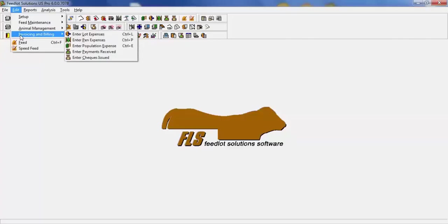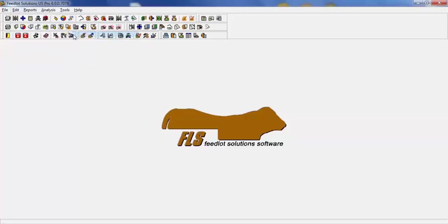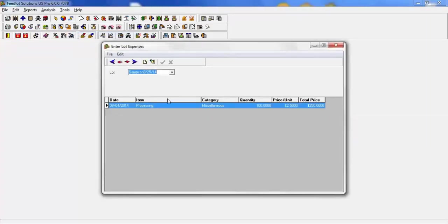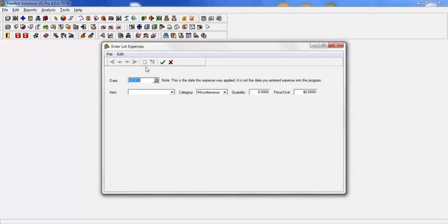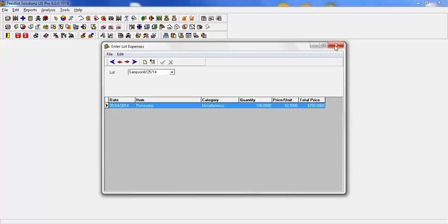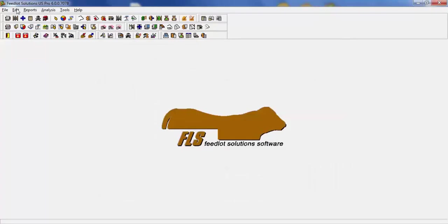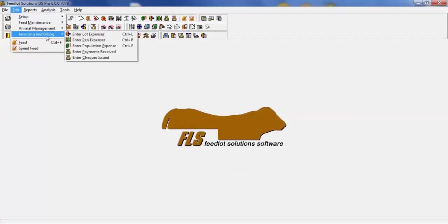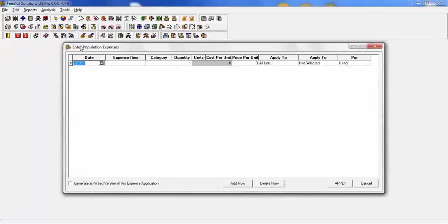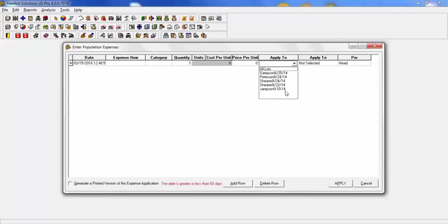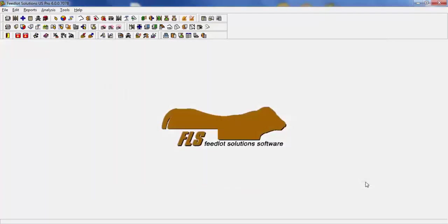Invoicing and billing covers entering your lot expenses and making payments against the accounts receivable. You have three different options for entering your expenses. The enter lot expense allows for you to select the lot, hit new, put in your item, select your category, put in your quantity, and it will calculate your price. Or you can put quantity as one and enter your total price. If you would like to do more than one entry at a time, there is a function called population expense. This allows for you to do several items at one time with much more flexibility, being able to apply it to all lots in the feed yard or a specific lot and do it on a per head basis or a per lot basis. This can save much time.